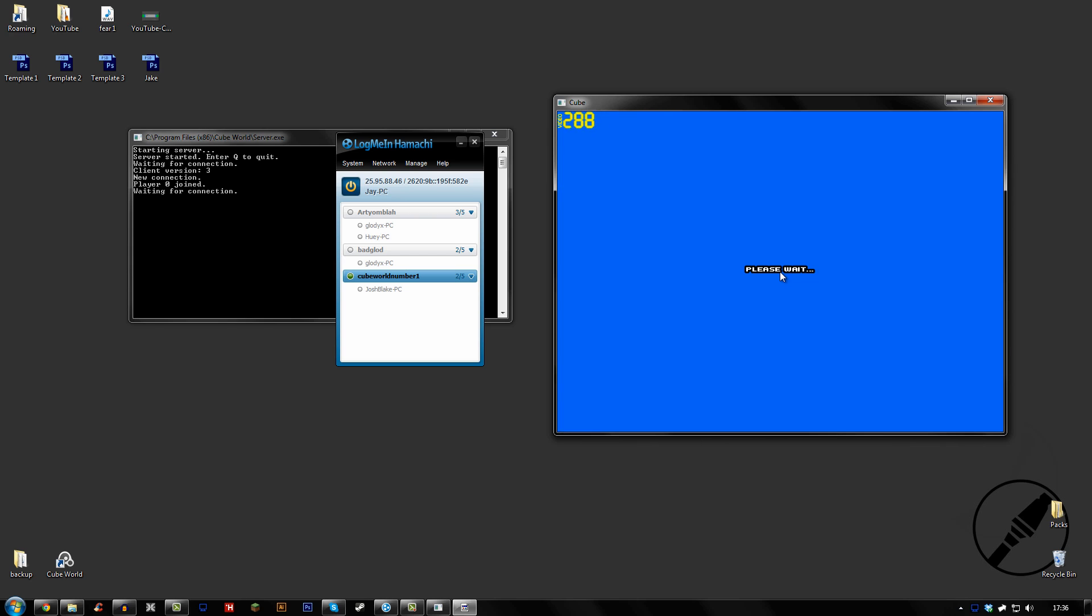And it'll ask you to please wait. And if you see in the console, it says Player Zero has joined, waiting for connection. And as long as the person on your Hamachi has also got a green or blue circle by them, that means they're online and that means they are available to join the network.